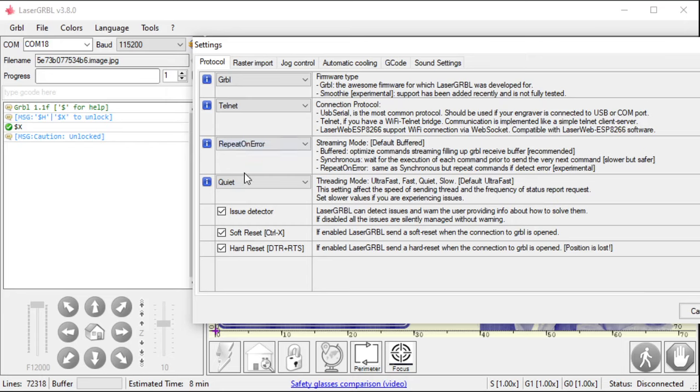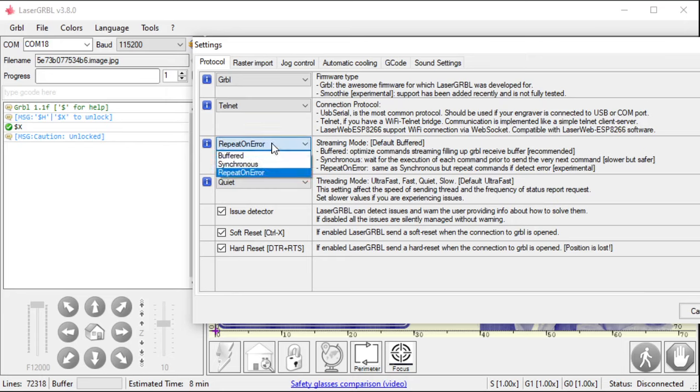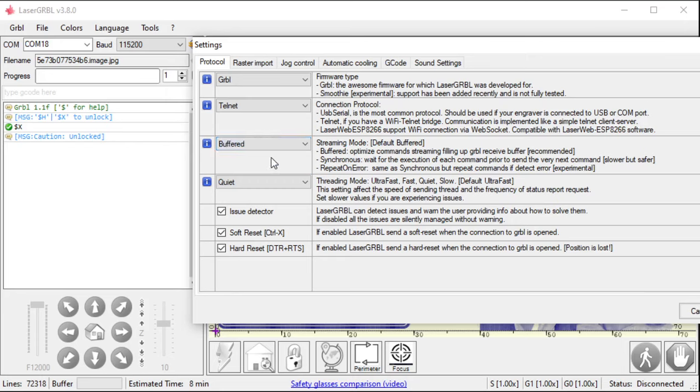So instead of having to slow down at the last command and wait to see what's coming up next, it can see, oh, you're actually still going the same direction. I don't need to slow down. I can just turn the laser on and off and keep going. So it can go a lot faster. And then if it detects an error, it resends the last command. I've never used this one, but it's interesting that it has it. Keep it on buffered, because that's what they typically use.